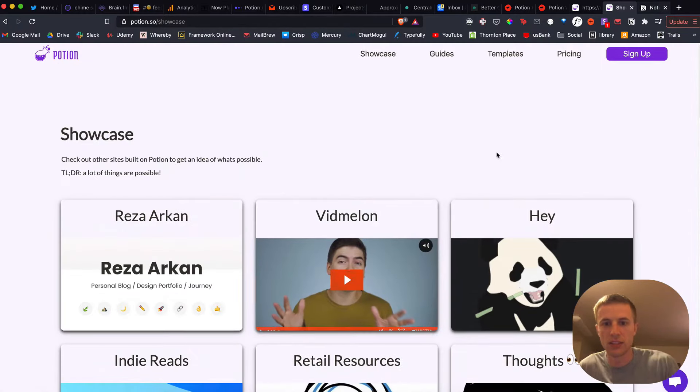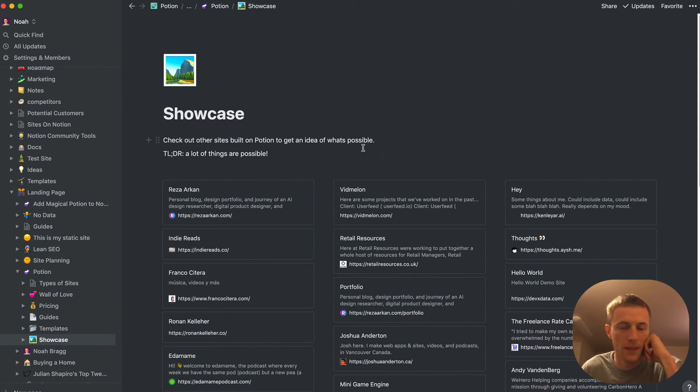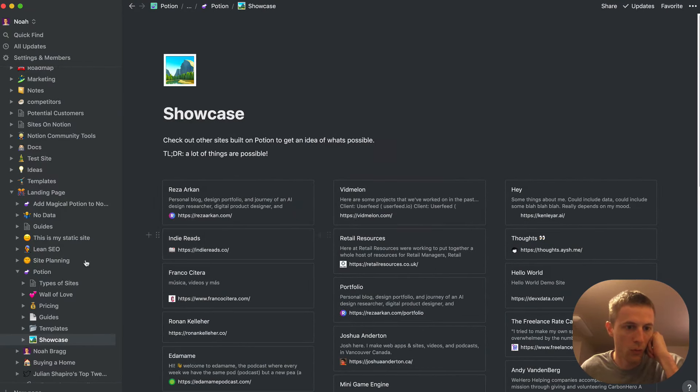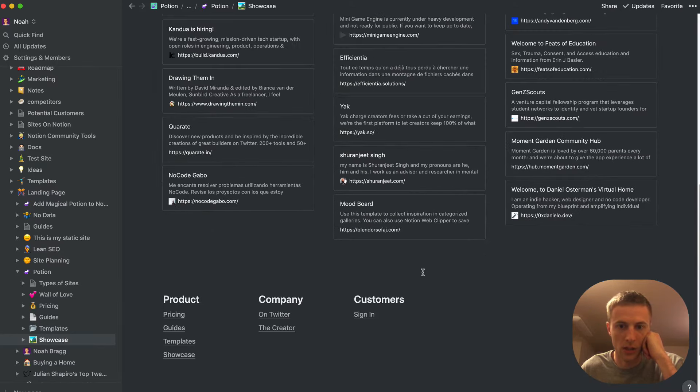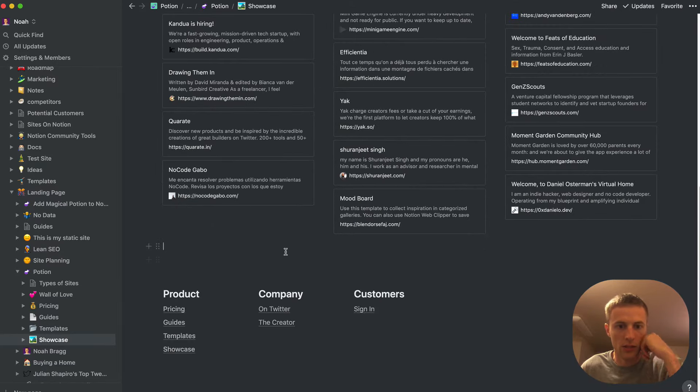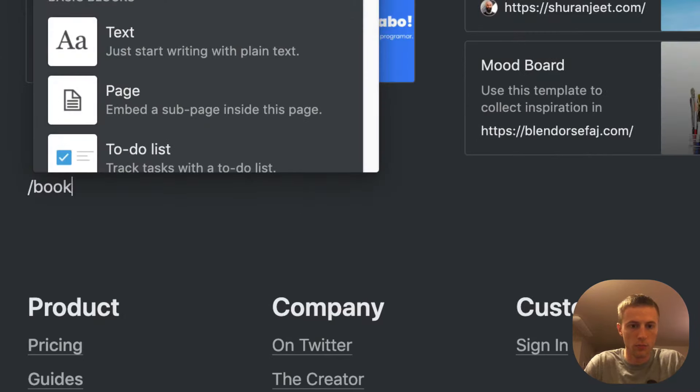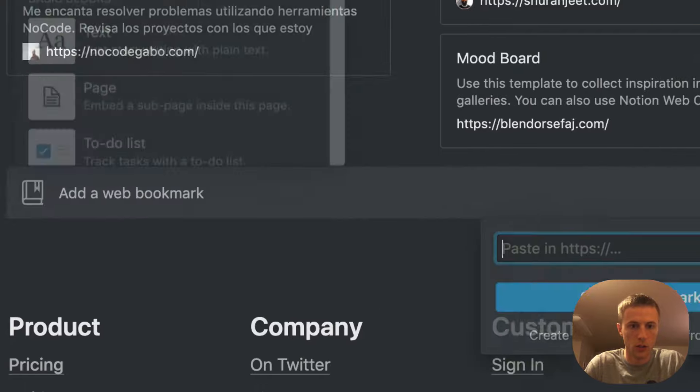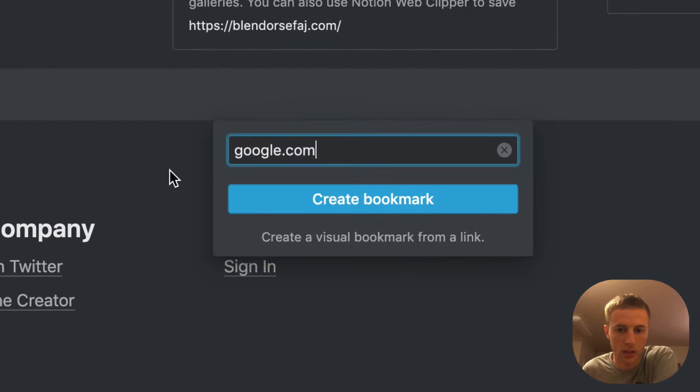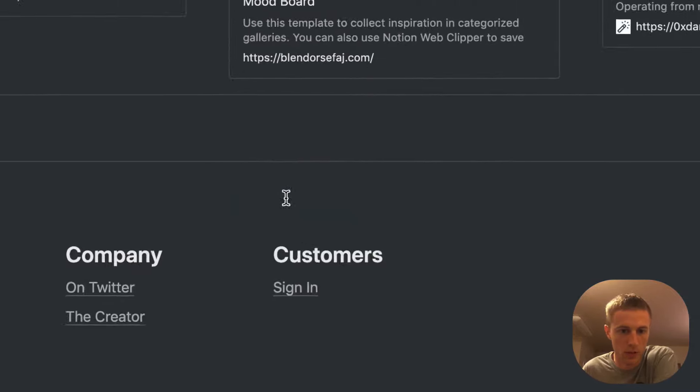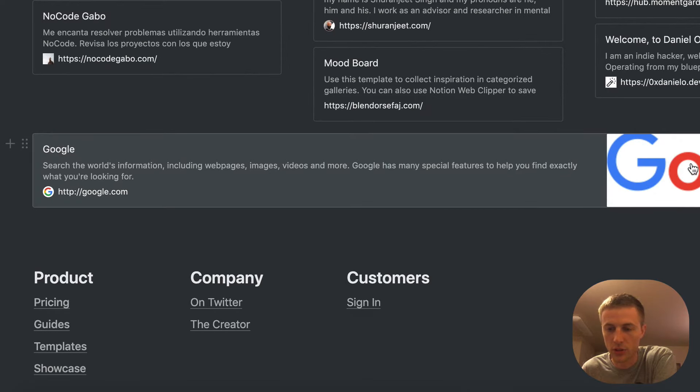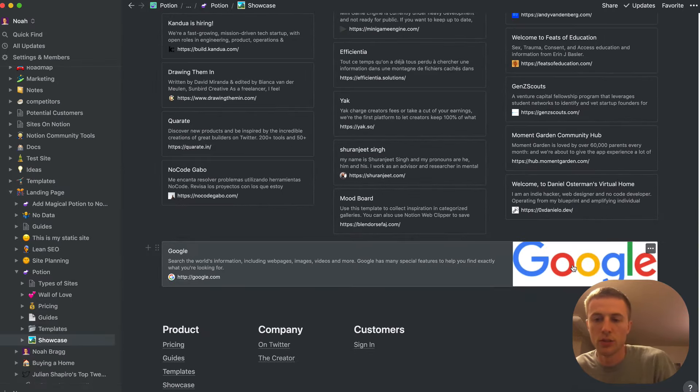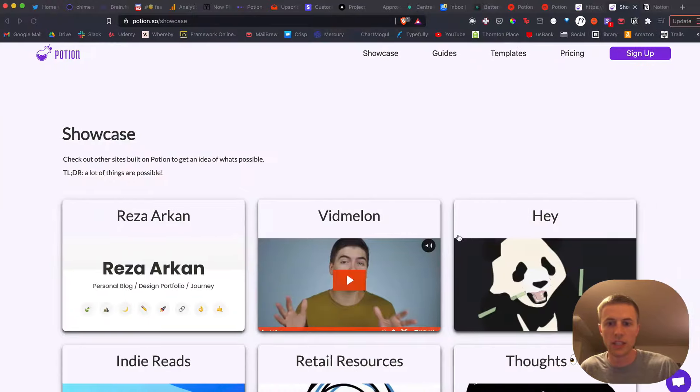So what this actually is, if we scroll over here, this is the Notion page for it in the showcase. And these are actually Notion bookmarks. So all you have to do to create these is do bookmark, web bookmark, and then I just put in the URL, just put Google for example, and it'll actually create a little image from the image on that website. And that's what you're seeing here.